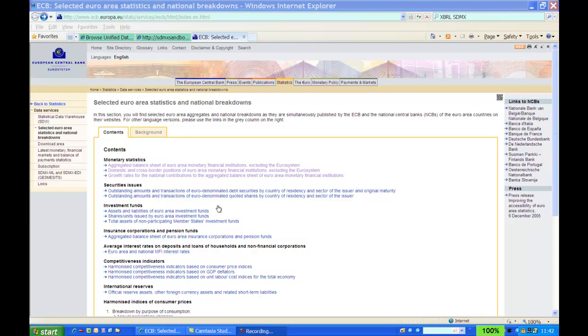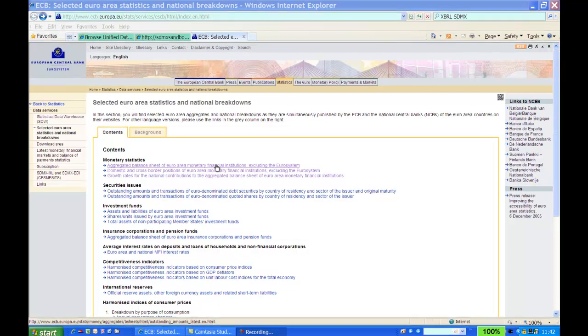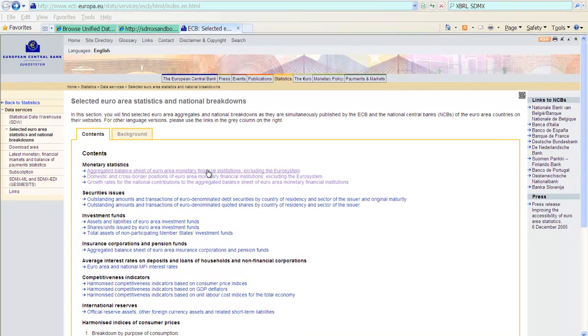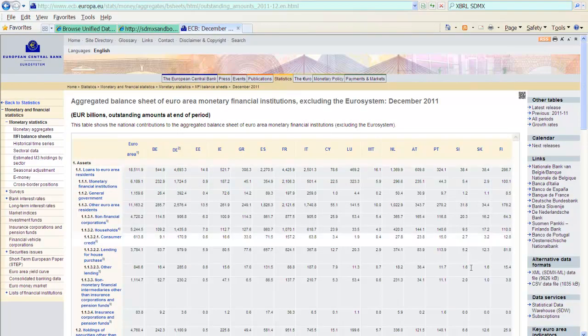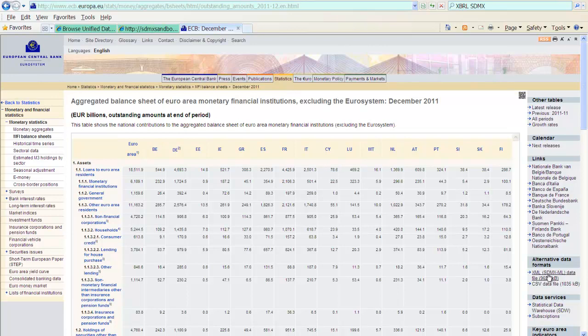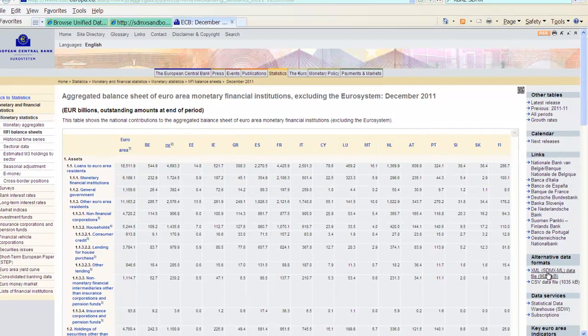For example, here the ECB offers data on monetary and financial institutions. Here we have a nice table of the data. And down here, ECB also offers the same data as an SDMXML file. And this file we would like to link into the UDC so that we can access the data in the same way as, for example, the balance of payments data that we looked at before.